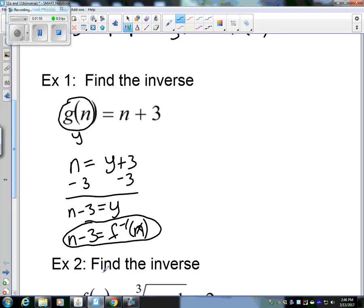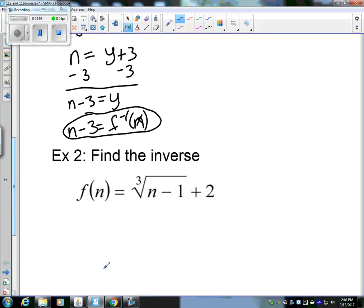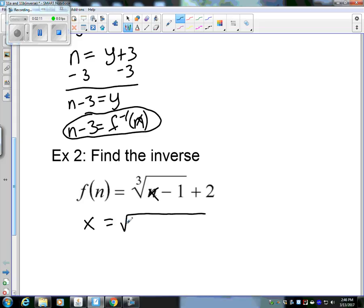Let's look at another problem. Find the inverse of f of n — that's y, and n is our x. So switch x and y: make the x the new variable and switch them.